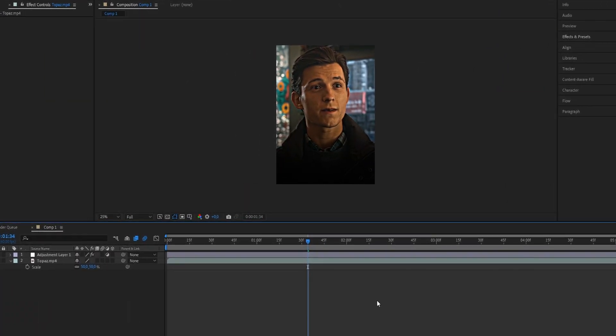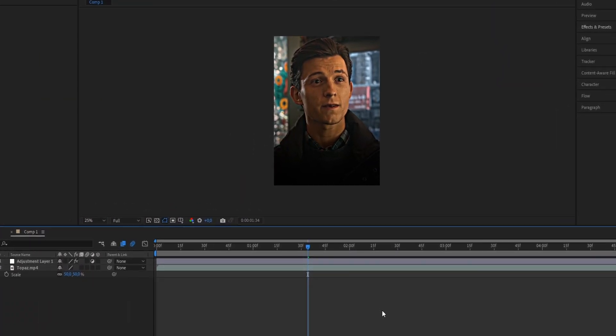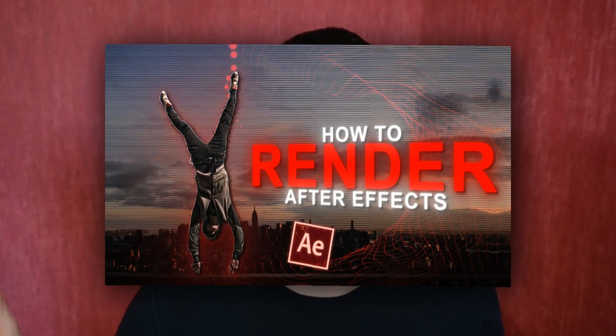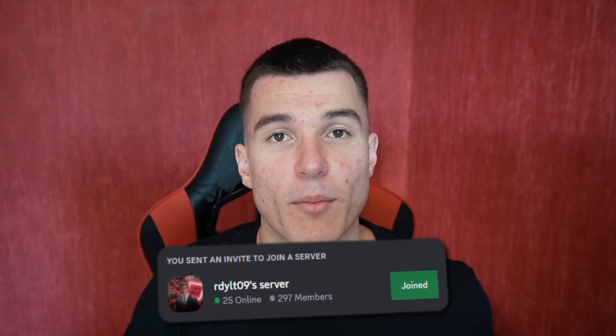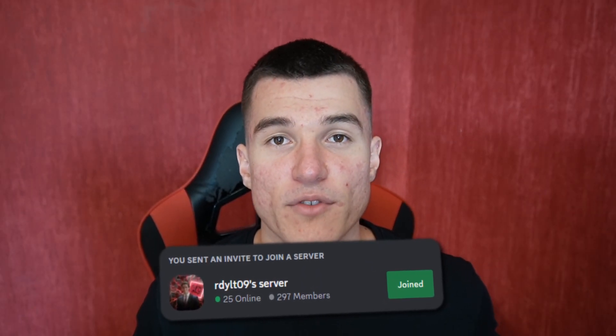Once you've added your new color correction, go ahead and export your edit. If you're unsure about what render settings to use, make sure to check out my full guide on how to render edits in After Effects. If you liked this video, make sure to leave a like and subscribe to support my work. Let me know in the comments what tutorial you want to see next. Also make sure to check out my Discord — I'm on there 24/7, you can ask me questions or get in touch with me. That's it, thank you for watching and see you next time.